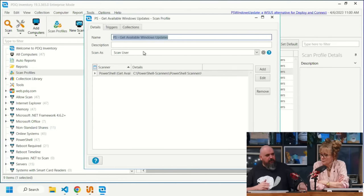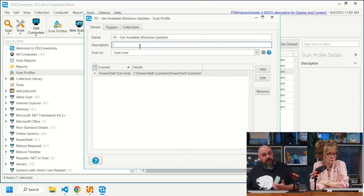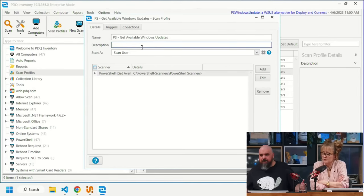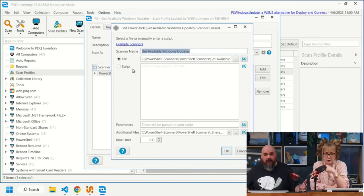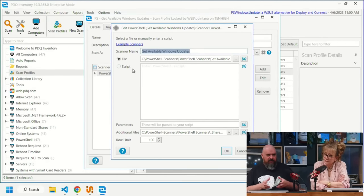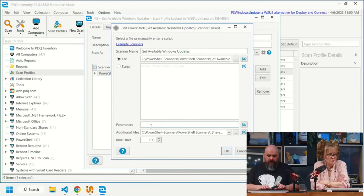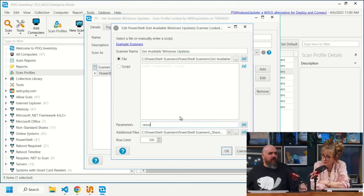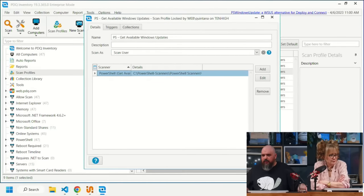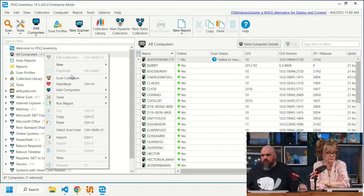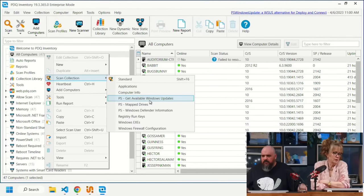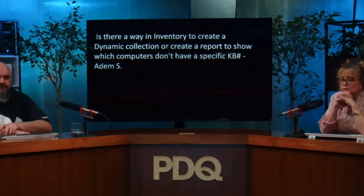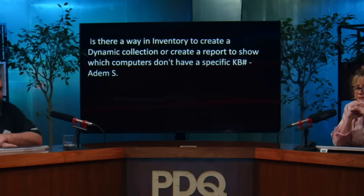Import the 'Get Available Windows Updates' scanner — it's an XML file that builds the scanner automatically. One important parameter: if you have WSUS enforced via Group Policy, use the '-WSUS' flag so the scanner points to your approved updates instead of going online directly. A 503 error will occur if you try to bypass a policy-enforced WSUS. Once ready, scan the full collection.